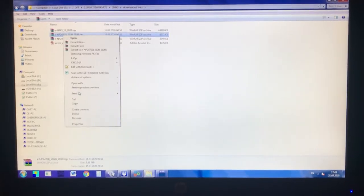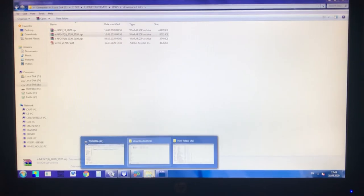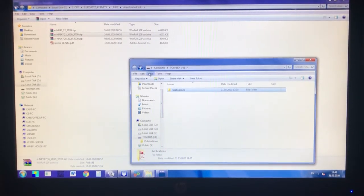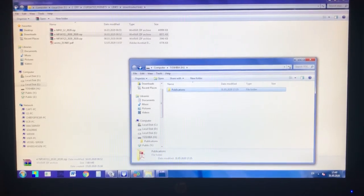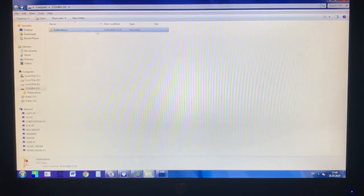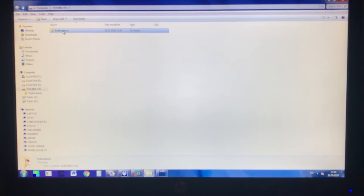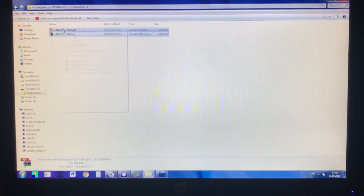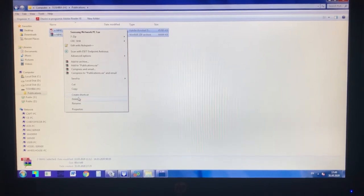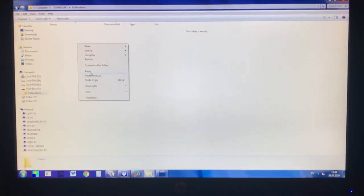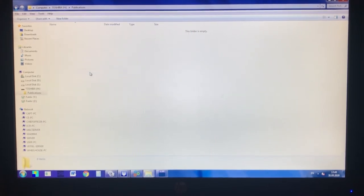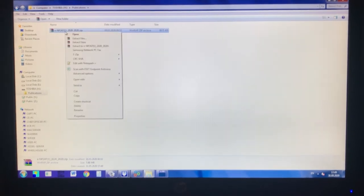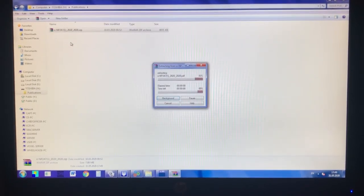Copy this onto a fresh pen drive and create a folder called Publications, with capital P and the rest lowercase letters. I will copy the zip file into this parent folder and right click and extract here.